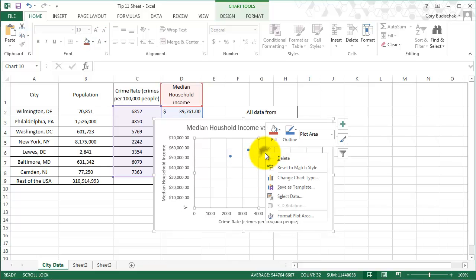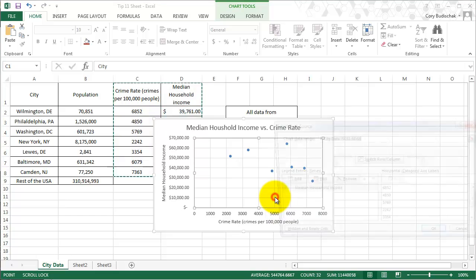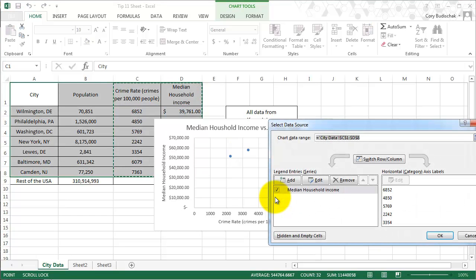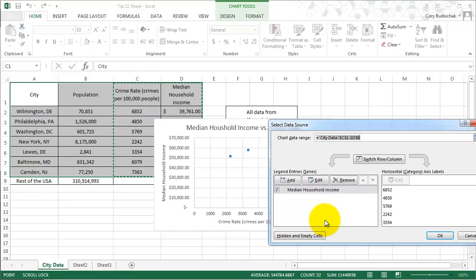If we right click in the chart area and go to select data, this is a really important dialog box. Right click and go to select data. This gives us lots of different things that we can do. It gives us more manual control rather than using the Excel generic stuff.